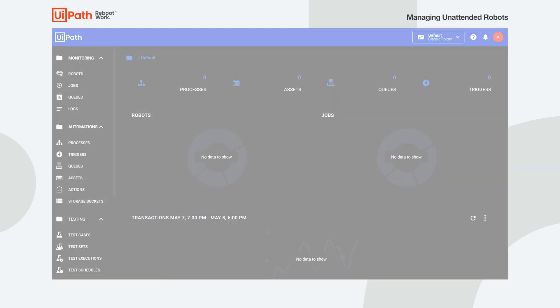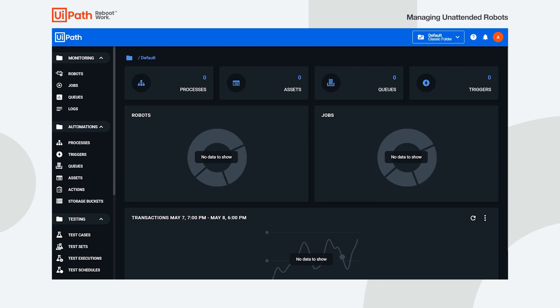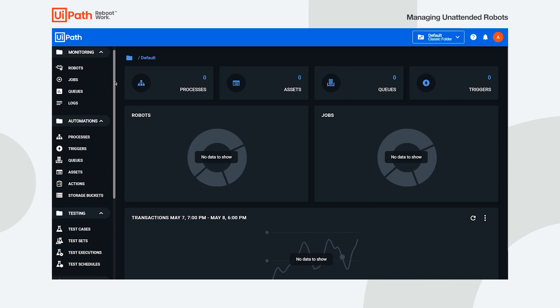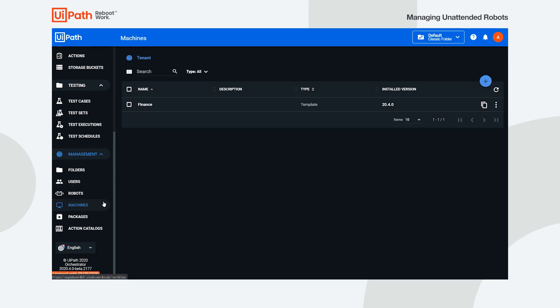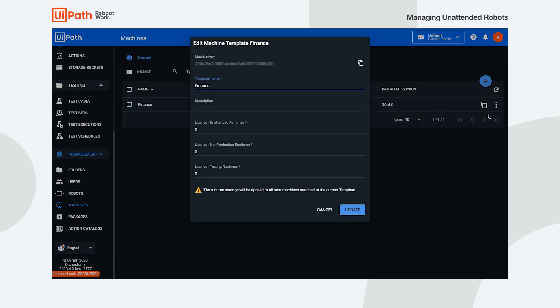We start from the assumption that you already connected the machines to Orchestrator. To this end, you should have a template already defined on your tenant. Each machine connected to Orchestrator using its key has a number of available slots for execution, equal to the runtimes allocated to the template.